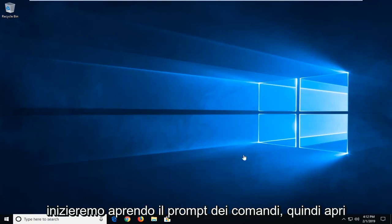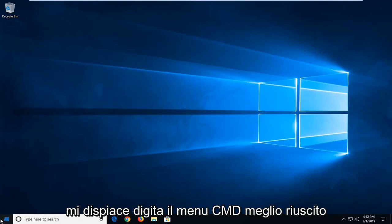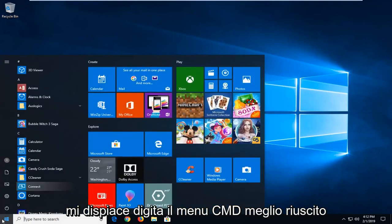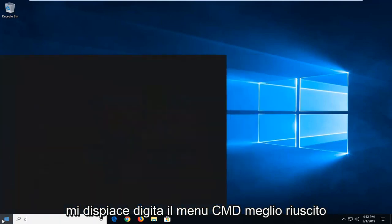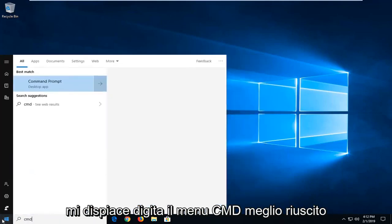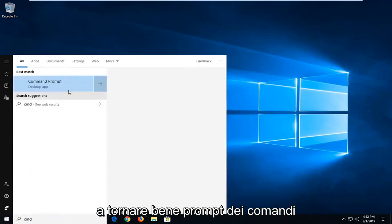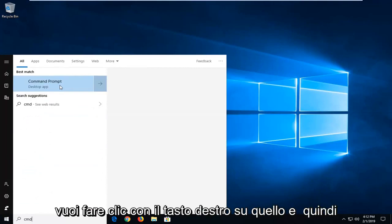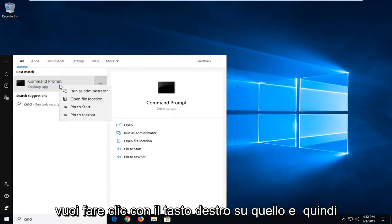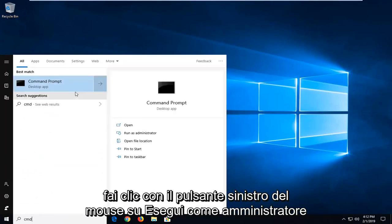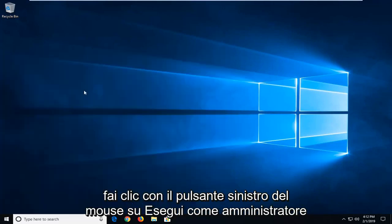We're going to start by opening up the command prompt. So open up the start menu, type in CMD. Best match should come back with command prompt. You want to right-click on that and then left-click on Run as Administrator.